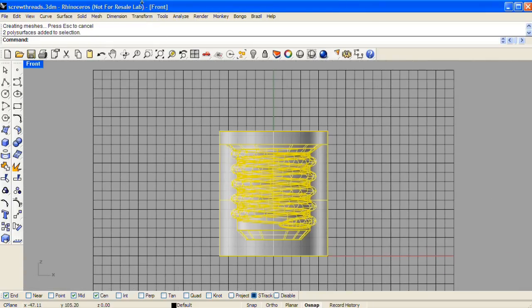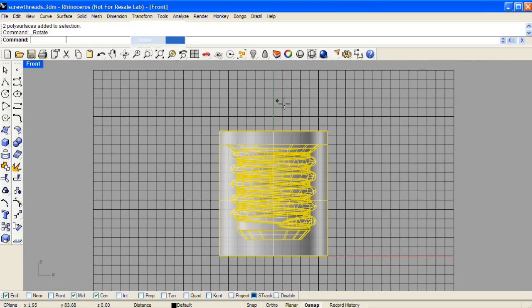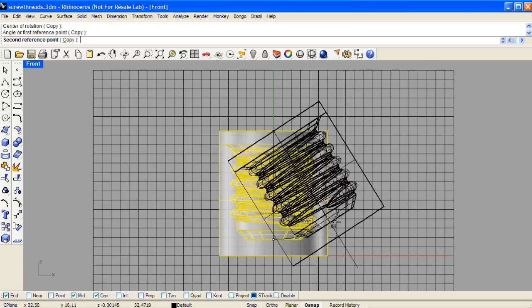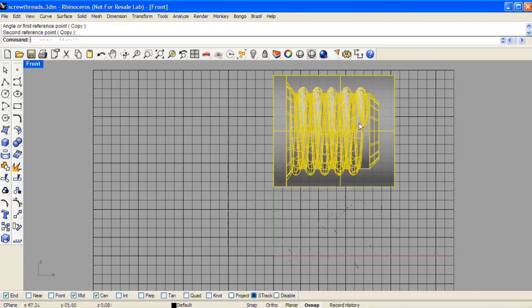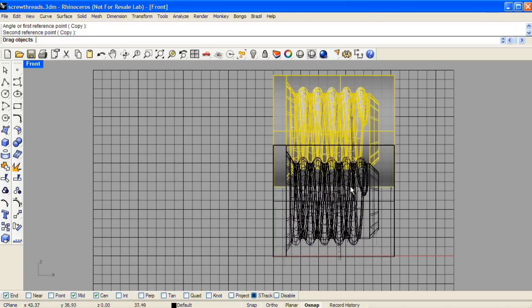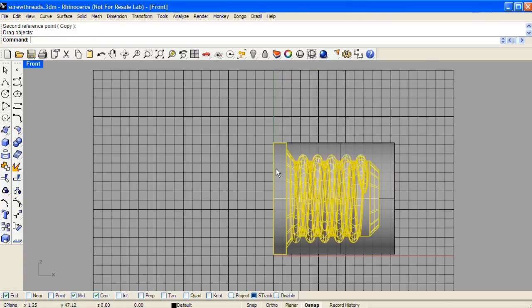Now we can rotate these to the side just so we can separate them, see it a little bit more easily. Select the top positive form and just pull it apart.